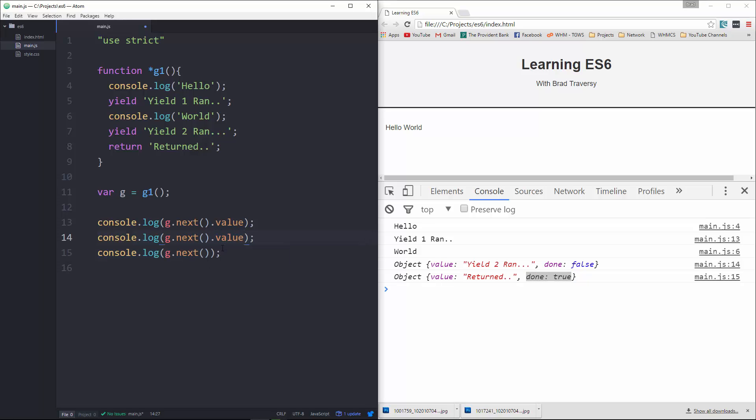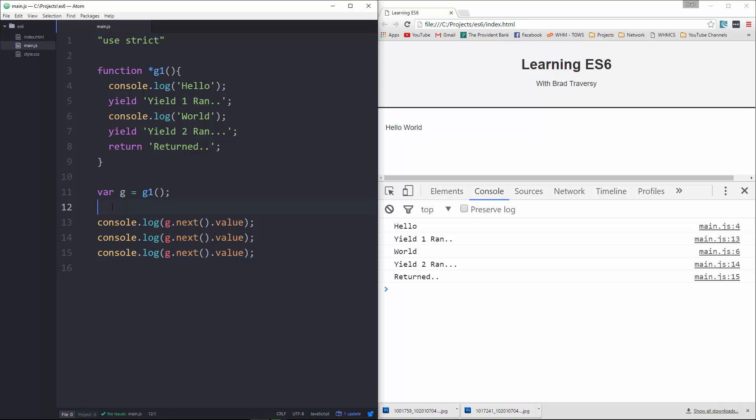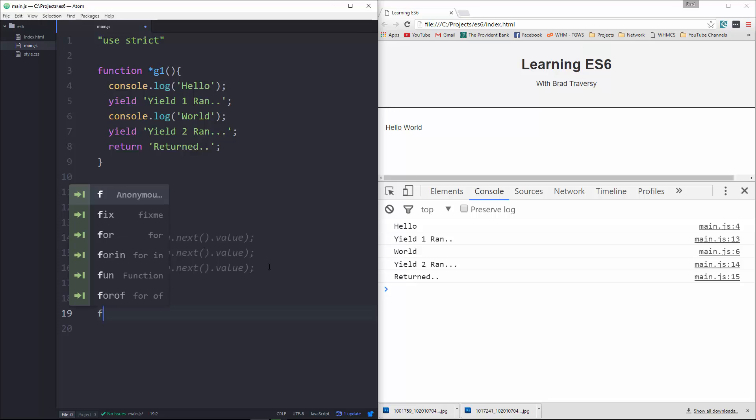Okay, so there we go, we're returning multiple values from one function. Now not only can we do this but we can also use this as an iterator and we can use a for...of loop. So for instance let's say for, and then we're gonna put in here we'll say let G of gen.